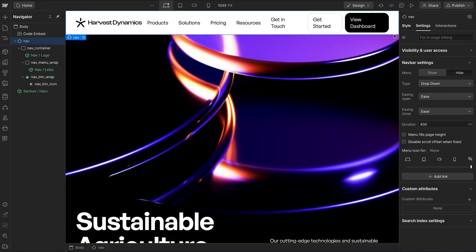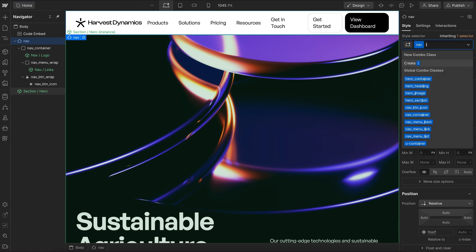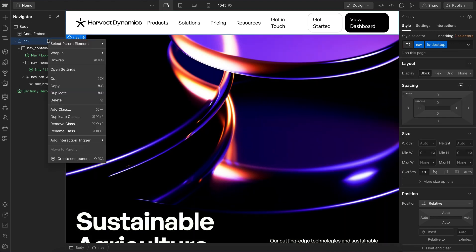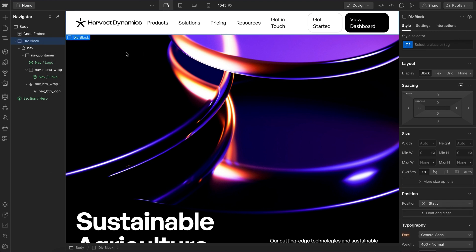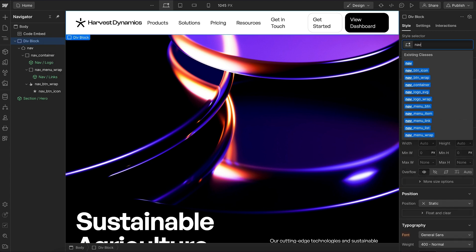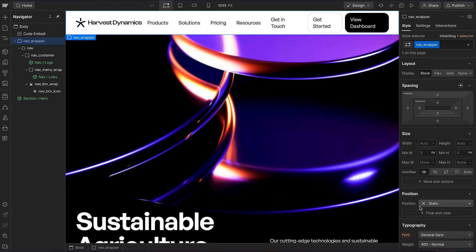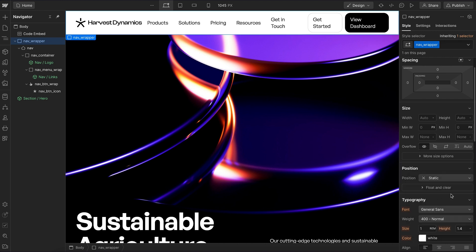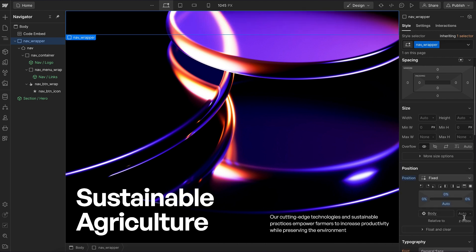Now that we have that component, let's select this whole nav and give it a class of is-desktop. We're going to want to have a div that wraps the two navs together. So I'll wrap this in a div, call it nav wrapper, and let's give it a position fixed to the top of the screen with a higher Z index.